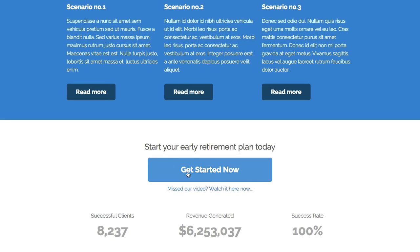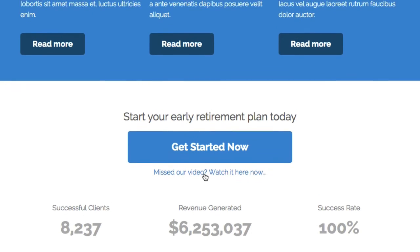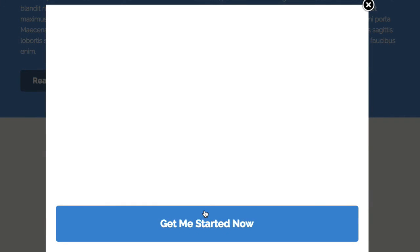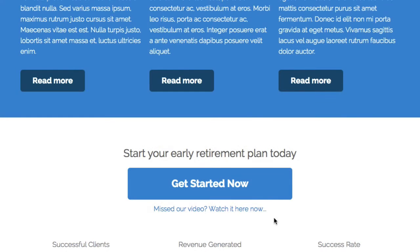On this order button, we have 'Get Started Now' which goes through to the shopping cart. Just below that, we've included a text link that says 'Missed our video?' — clicking it opens up the same overlay optimizer from the top of the page. It's a nice little touch, and it doesn't always have to be a button — it can be a text link, as I'll show you when we jump inside the live editor.